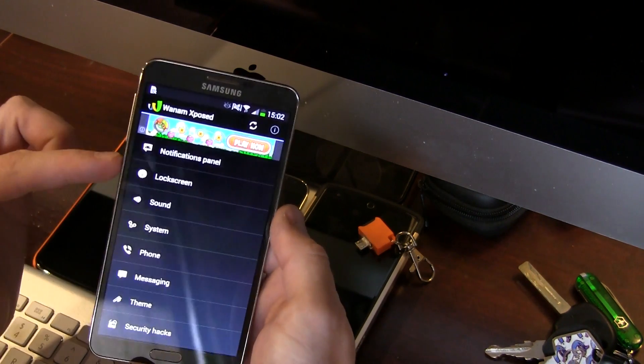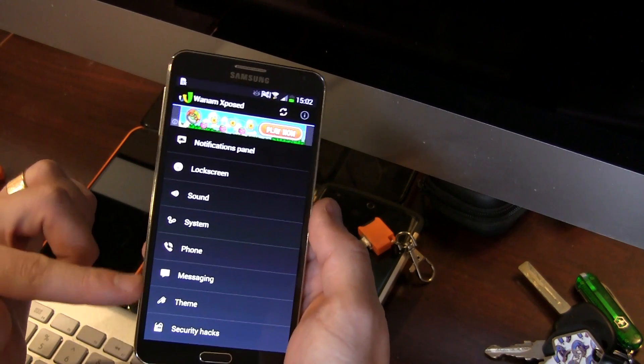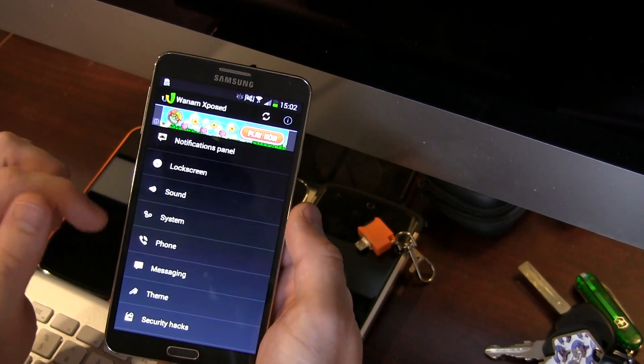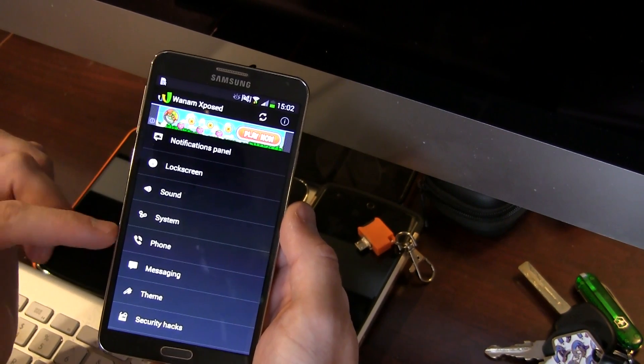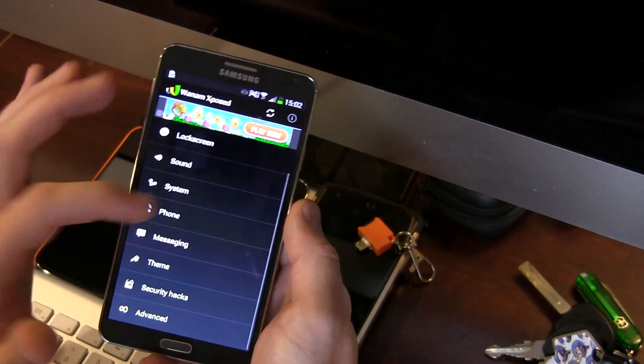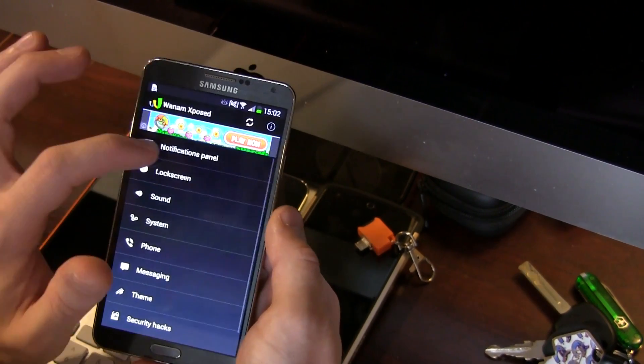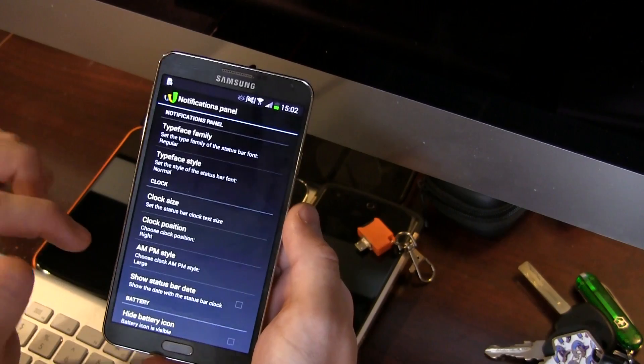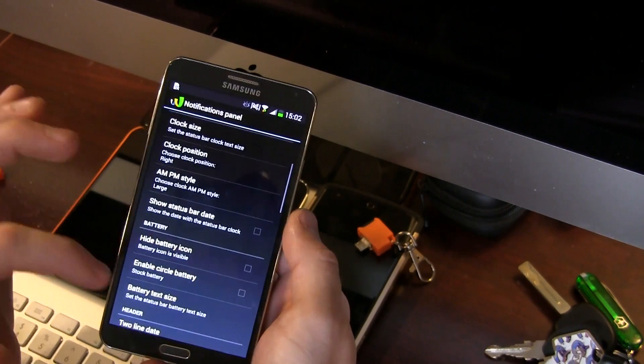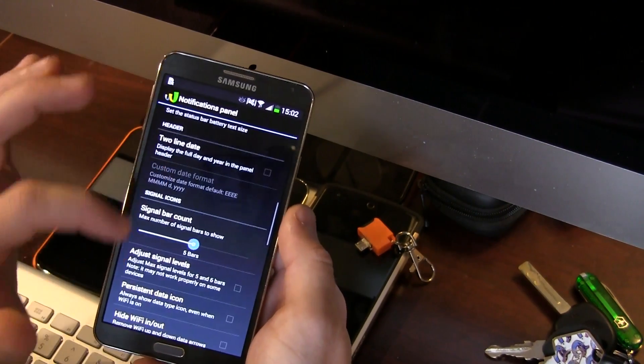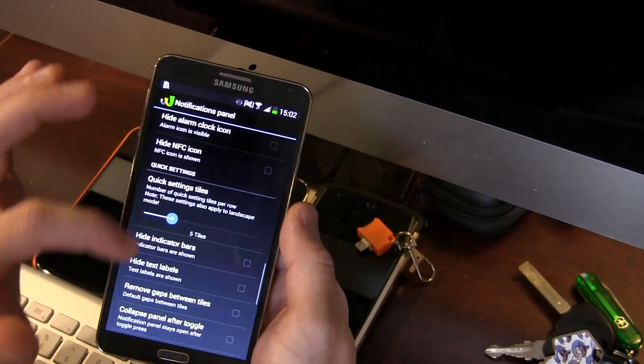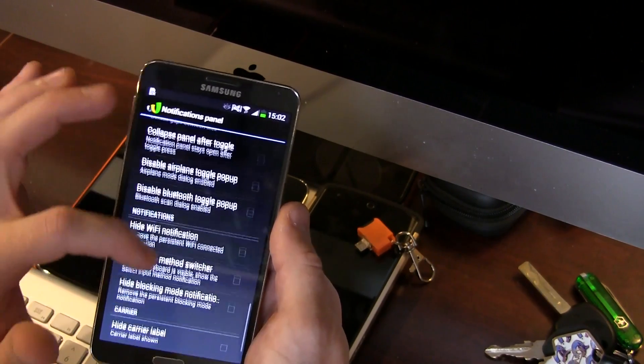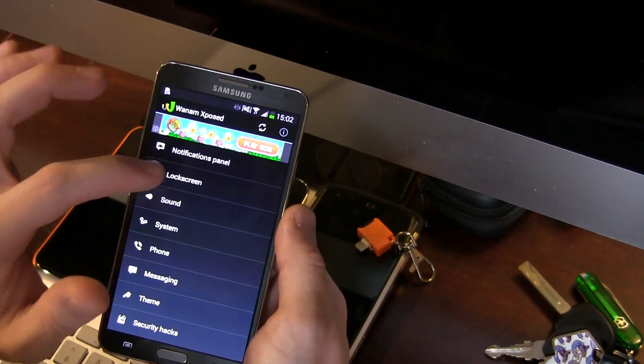And as you can see here we've got all the different categories that you could imagine. So everything from notification panels, lock screen, sound, system, phone, messaging, theme, security hacks, and of course advanced. Jumping in a notifications panel, of course I'm not going to list out every single one, but you can see that we've got a ton of sweet modifications in here to completely change around what's going on with your device.